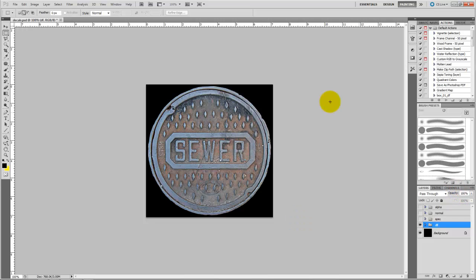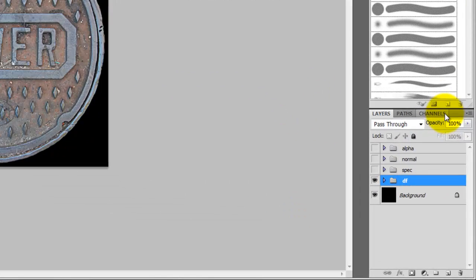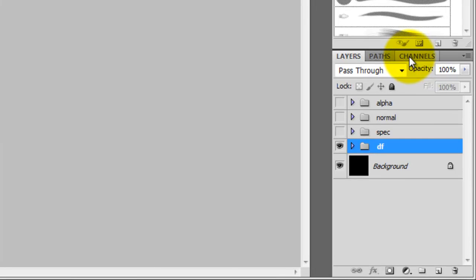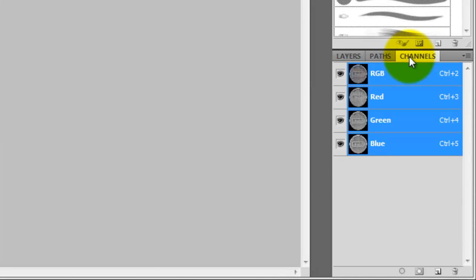So, to add the alpha channel, go to the Channels tab in the Layers palette. Click the icon in the bottom right that says Create New Channel.